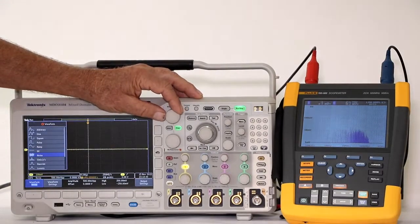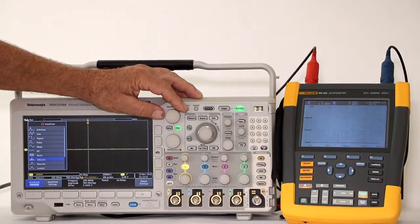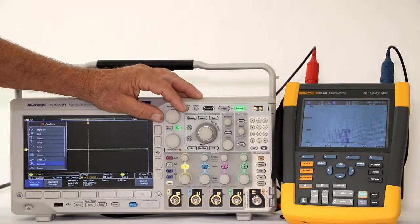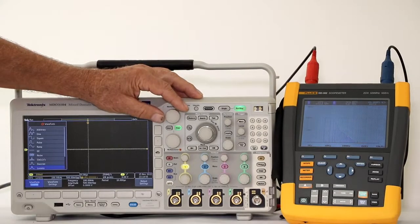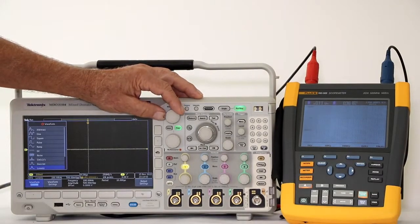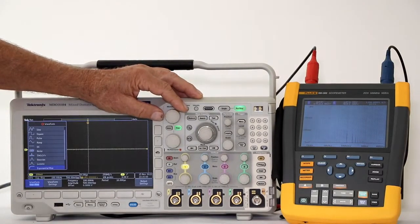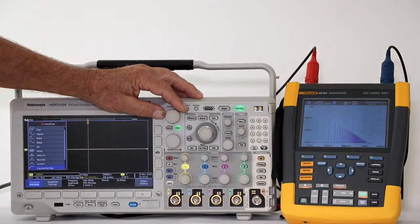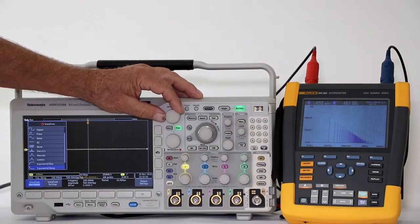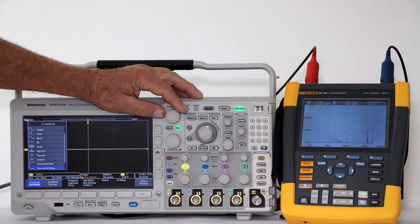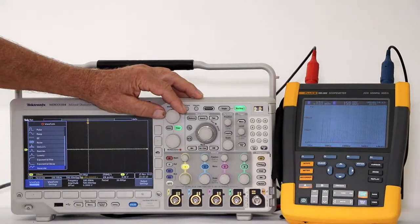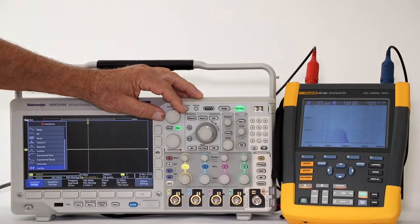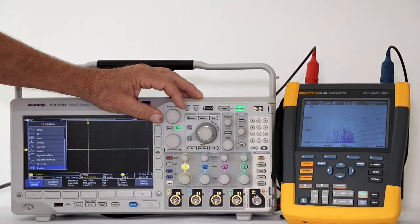sin x over x, Gaussian, Lorentz, exponential rise, exponential decay, Haversine, and cardiac.